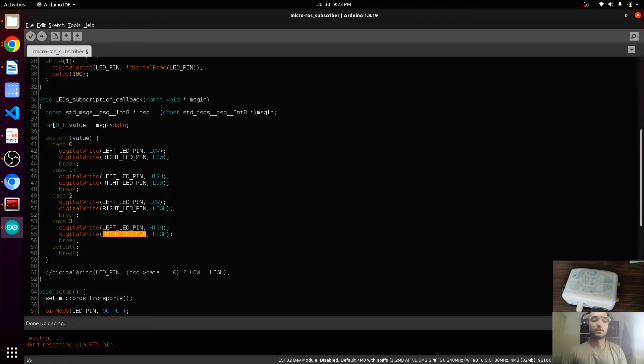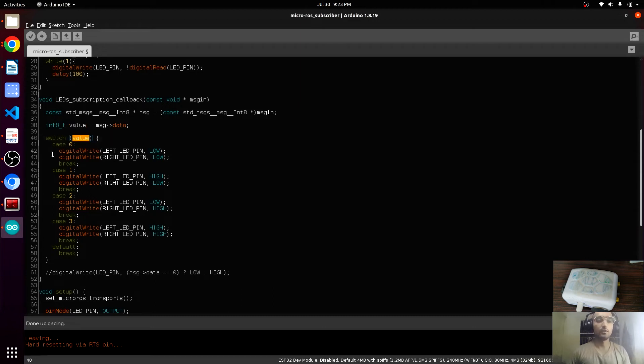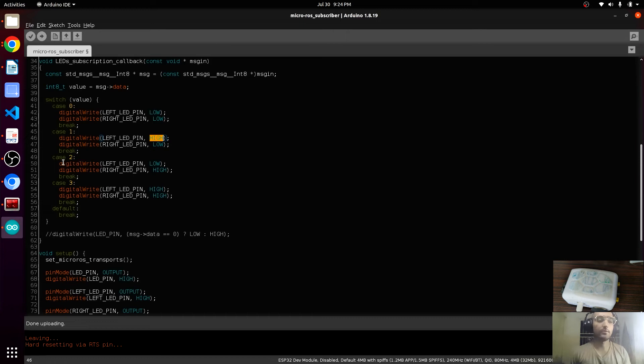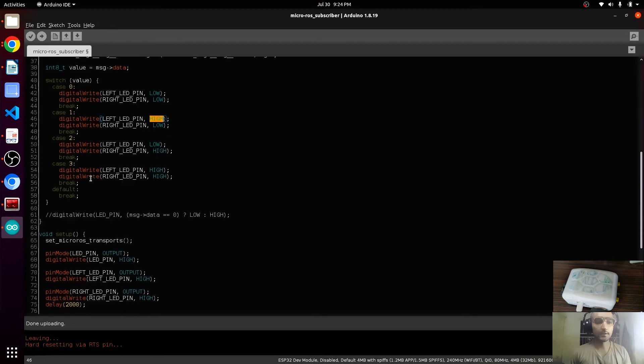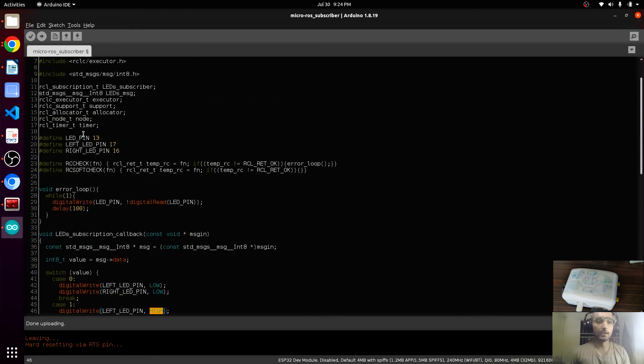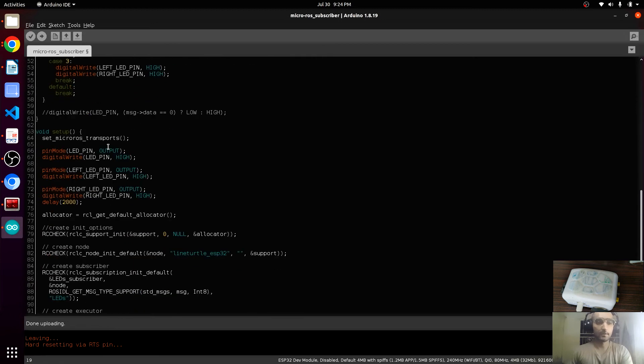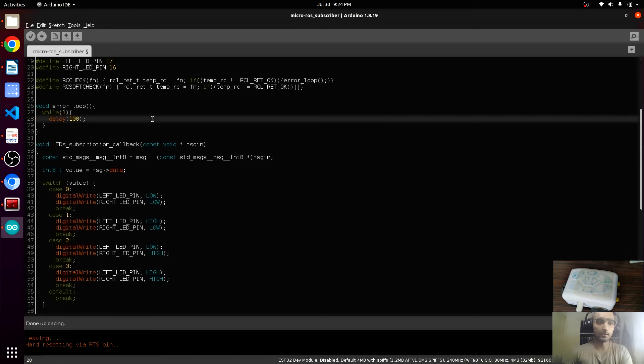Here is the logic. We have stored this data that the subscriber is receiving into this variable value. We have used these switches on this value. If this is zero, it will turn both LEDs to low. If it receives one, it will just turn on the left LED. If it receives two, it will turn on the right LED. And if it receives three, it will turn on both LEDs. This is the basic switch state. Now we can remove this already existing LED pin from here, and from here, and from here as well.